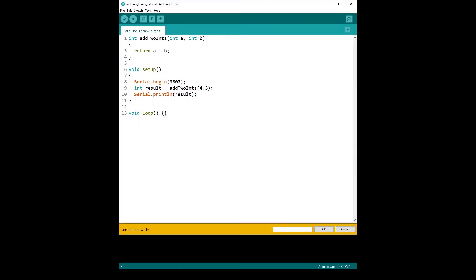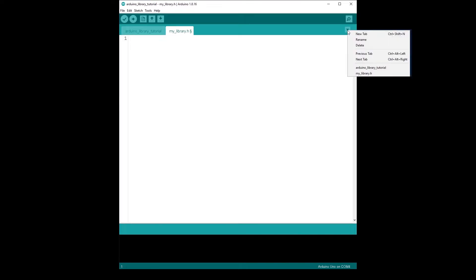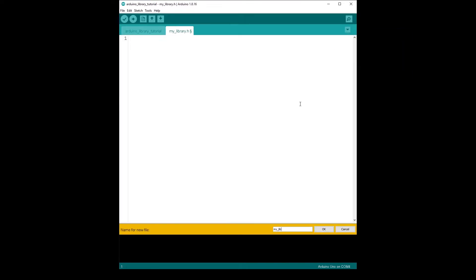For naming, if you are doing a library for an LED, for example, you would name it LED.h. Here I'm going to go with something very general and name it mylibrary.h. I click OK and now I have a new file mylibrary.h. I'm going to create another file — New Tab — mylibrary.cpp. Now I have mylibrary.cpp and mylibrary.h. Make sure you have the exact same name for both files, one with .h and one with .cpp.